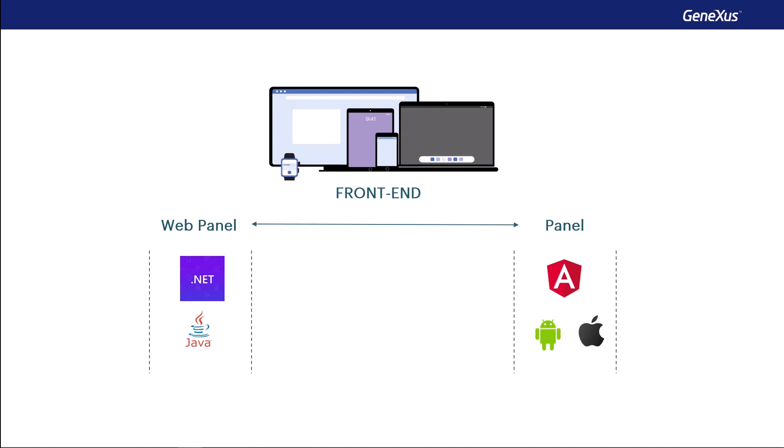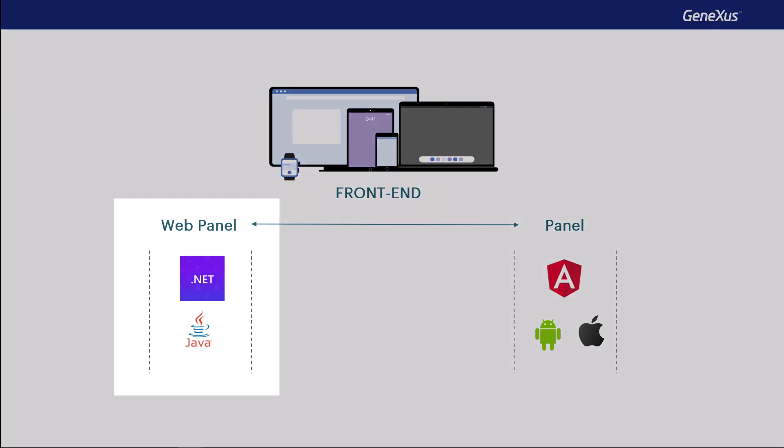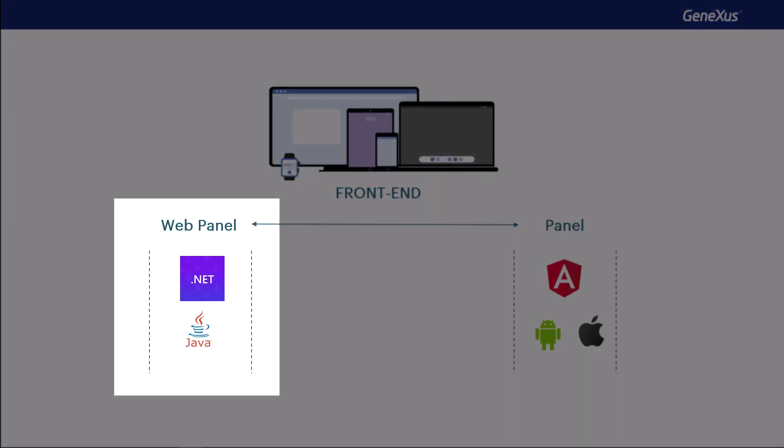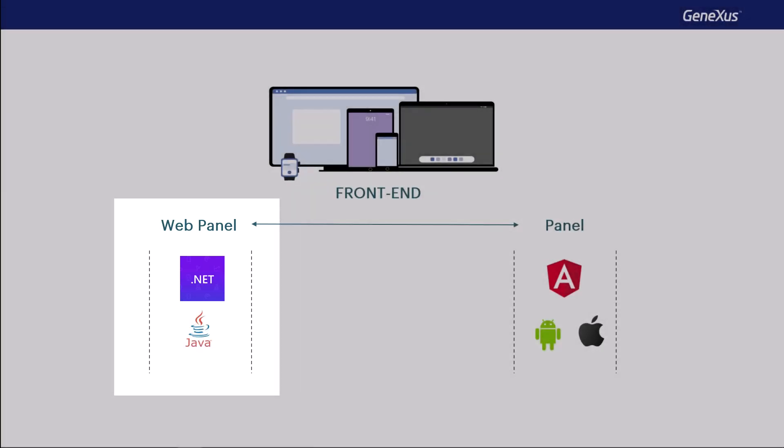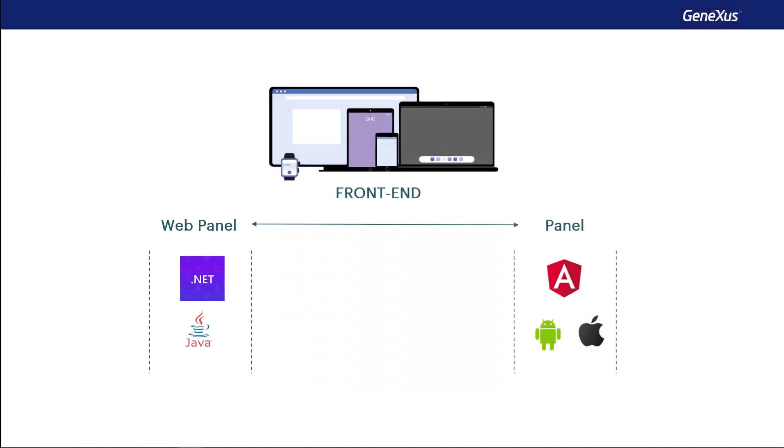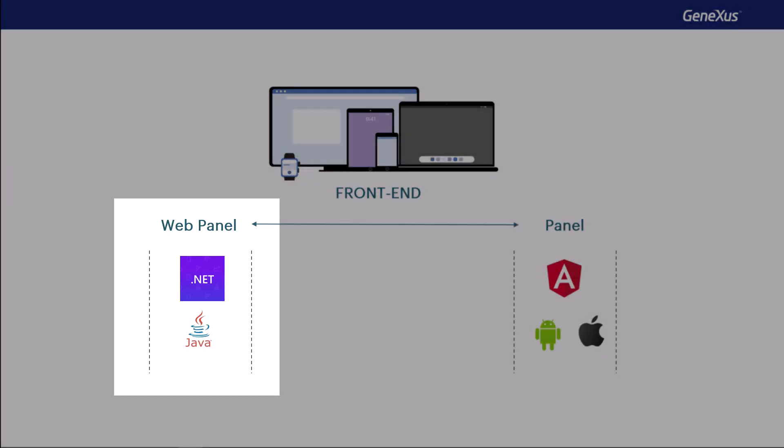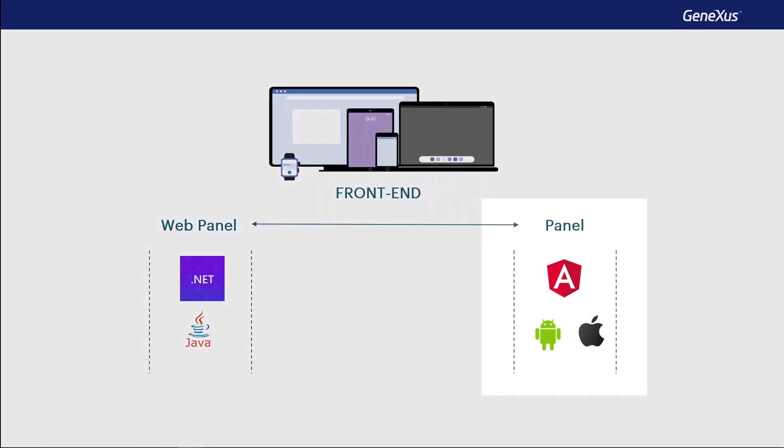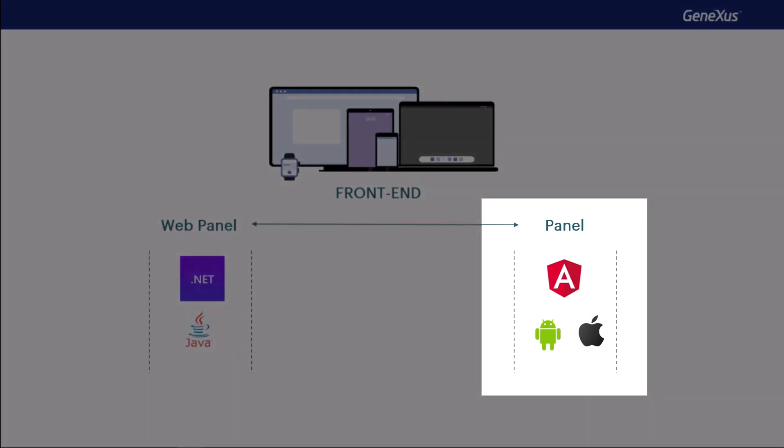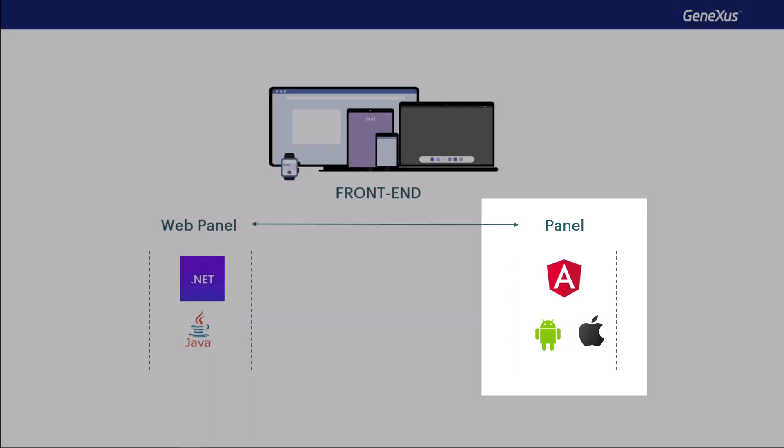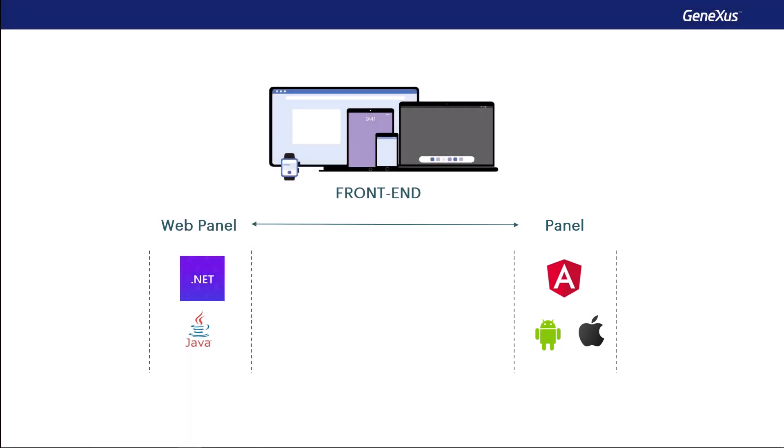since there are some differences, we had to choose one of the two flavors, and we chose the web one, not Angular. We'll implement it in .NET, but what you'll see here is exactly the same for Java. The only distinction we care about is if the front end will be web .NET or Java, or if it'll be Web Angular or native.